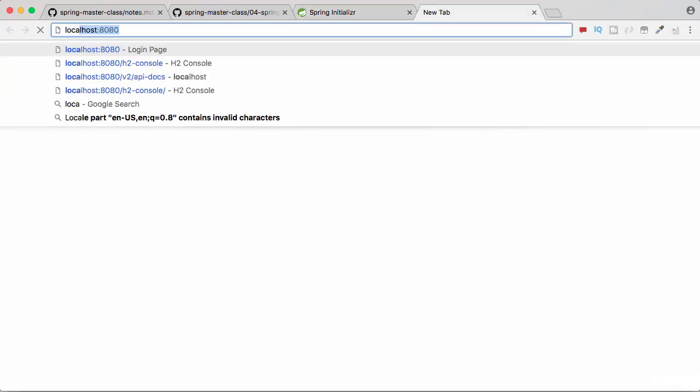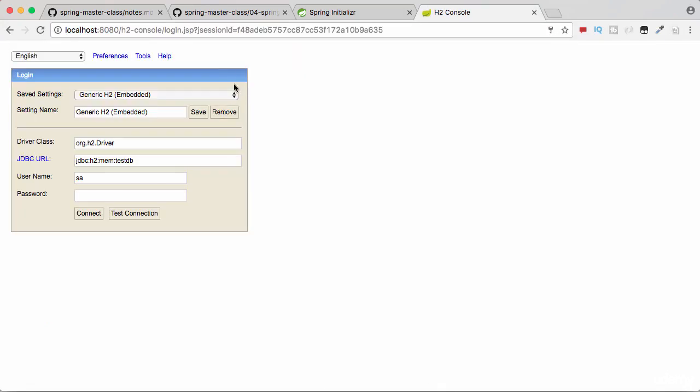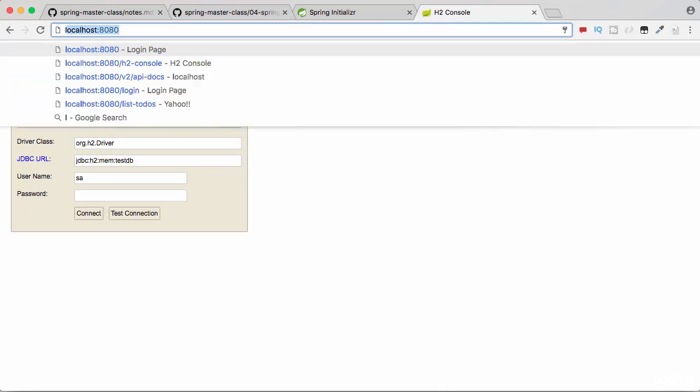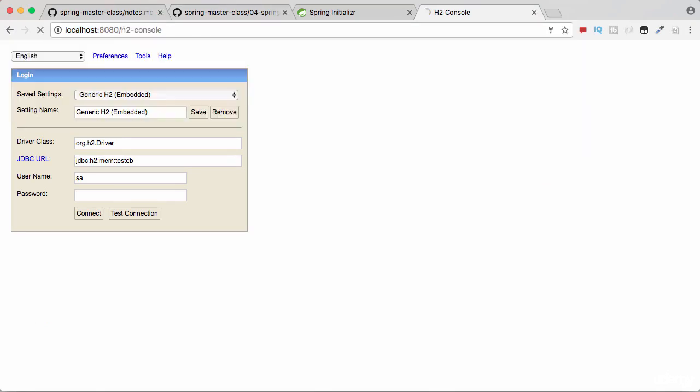I will go to localhost:8080/h2-console. So the URL again is localhost:8080/h2-console. Just type that into your browser and this is what would come up. Make sure that you are choosing the right dropdown value.